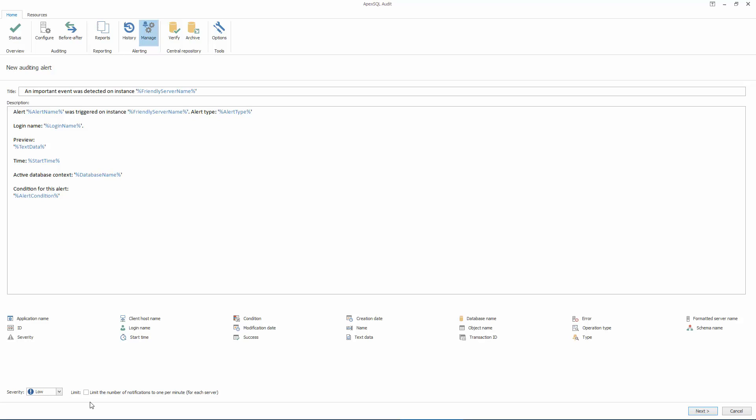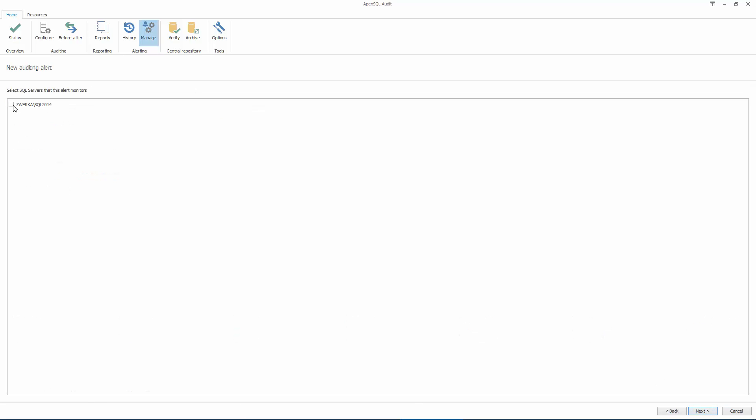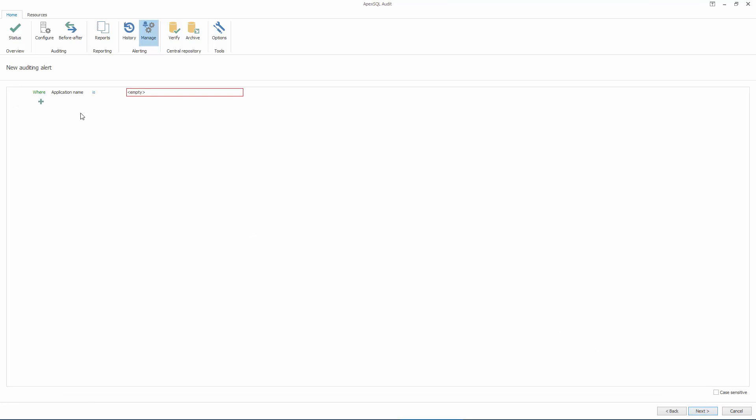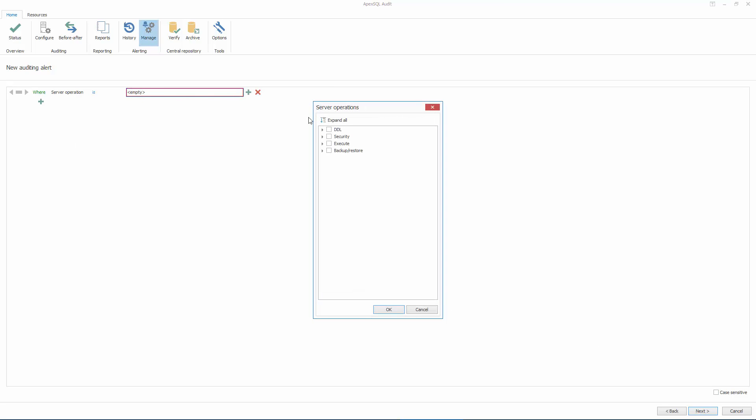In the next step, we will choose the SQL Server instance the alert will apply to. And in the third step, we will define the alert condition. For example, we can specify to be alerted whenever database permissions are changed, or server permissions have been revoked.